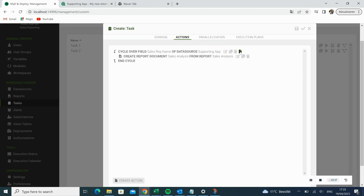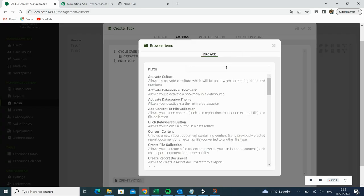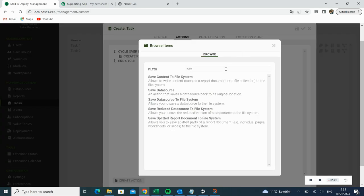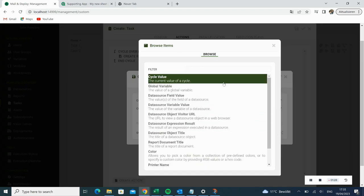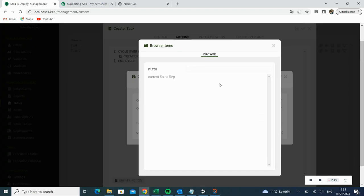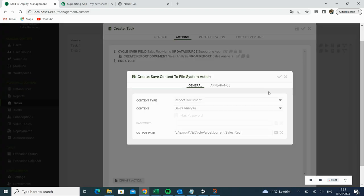Now we are going to add another child action. This time, we filter for Save Content to File System. Here we have to add the output path. Then we click OK and we are done with our cycle action.